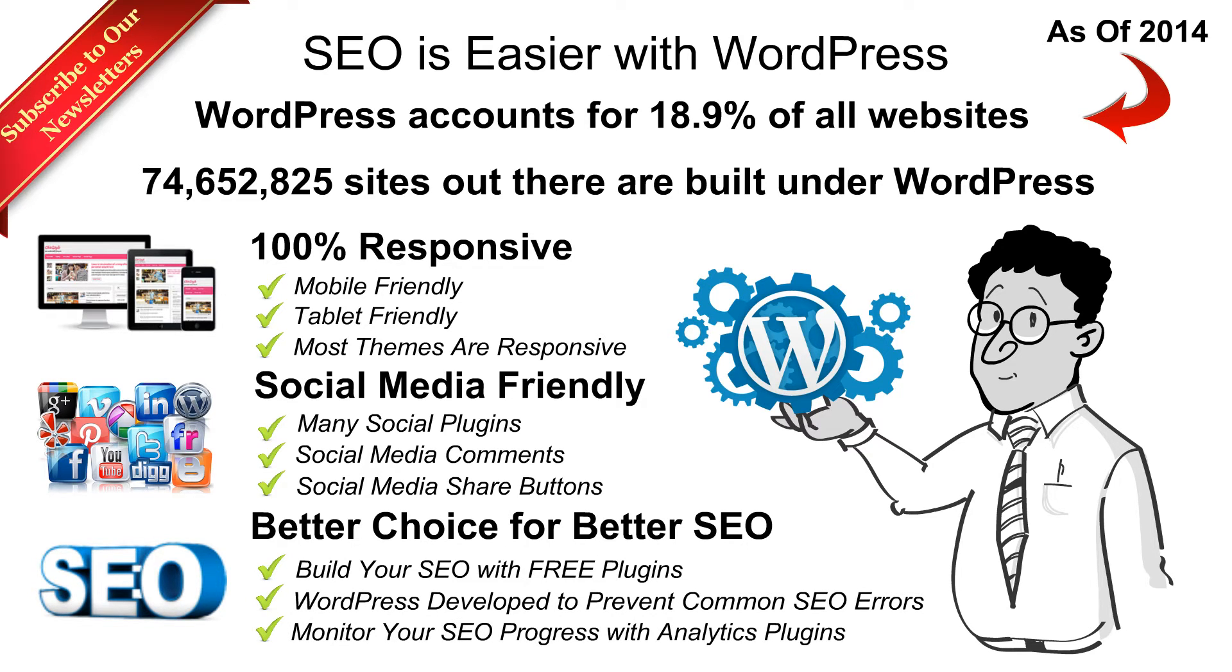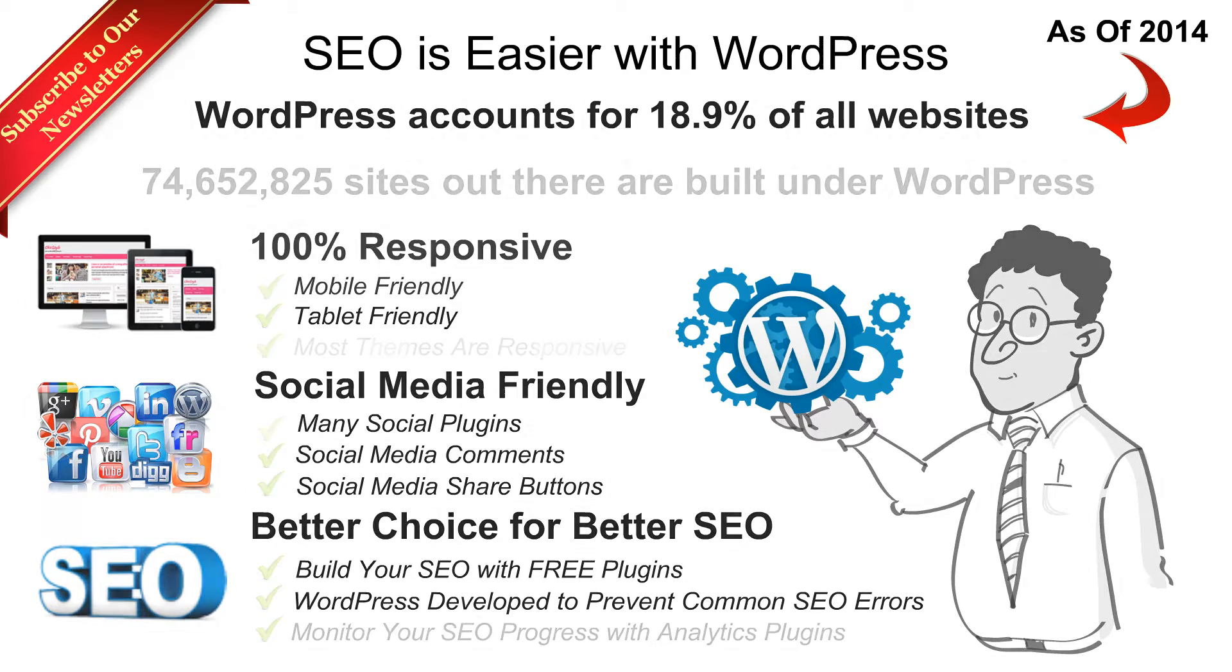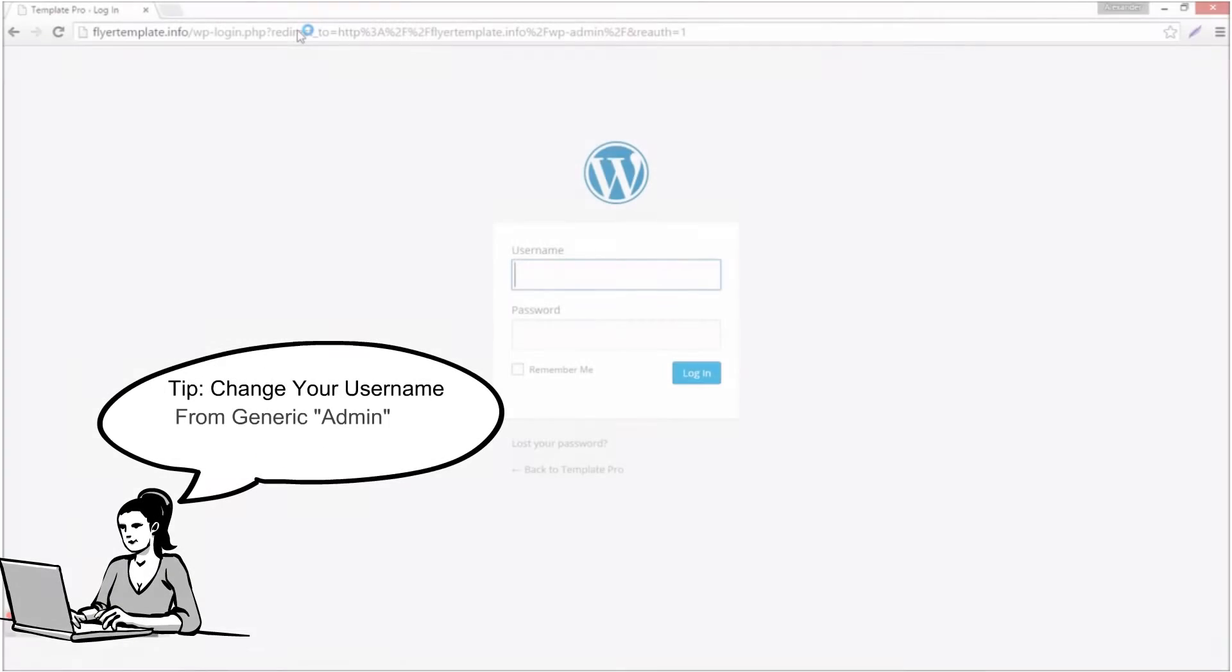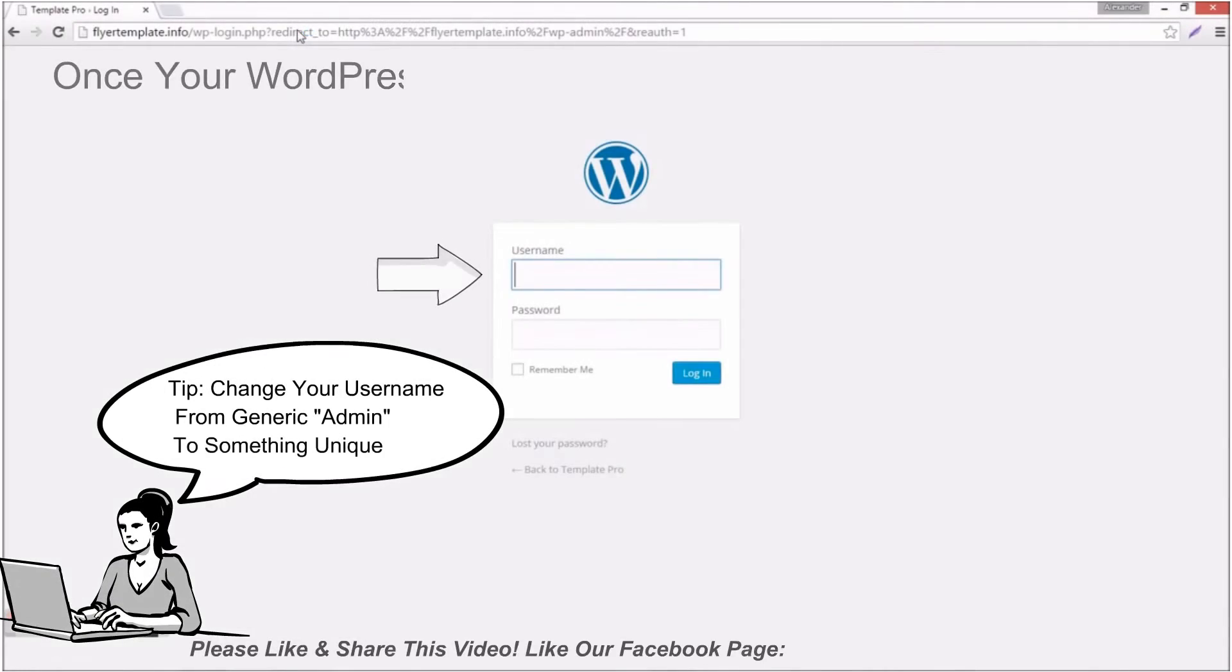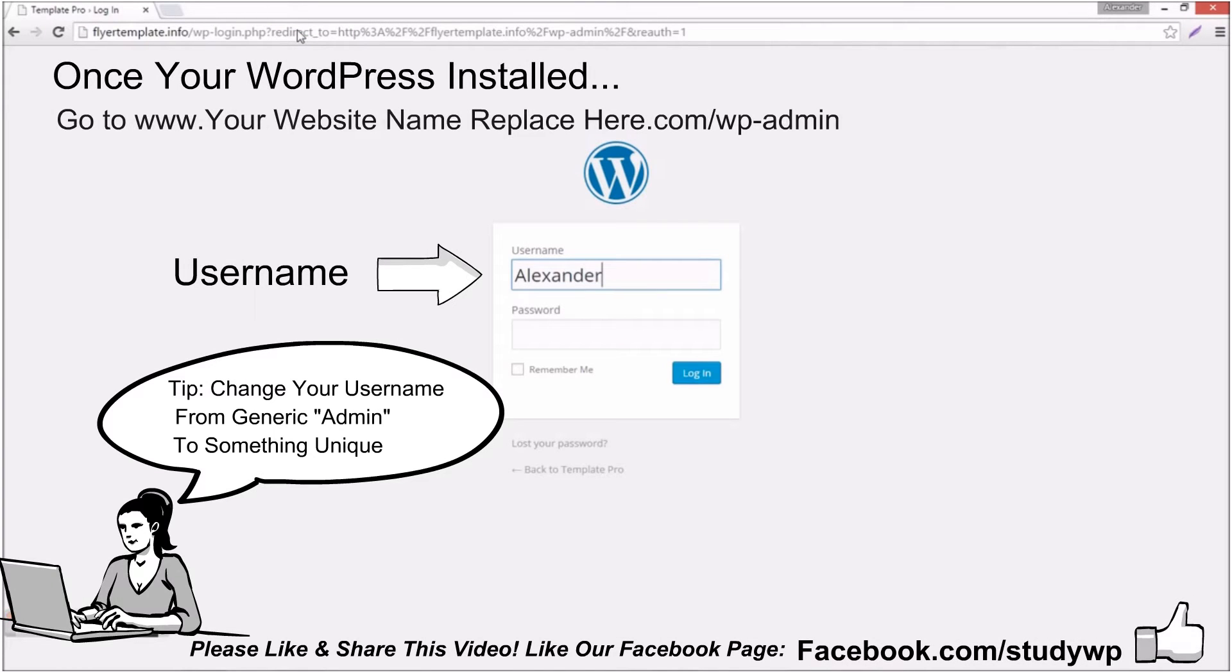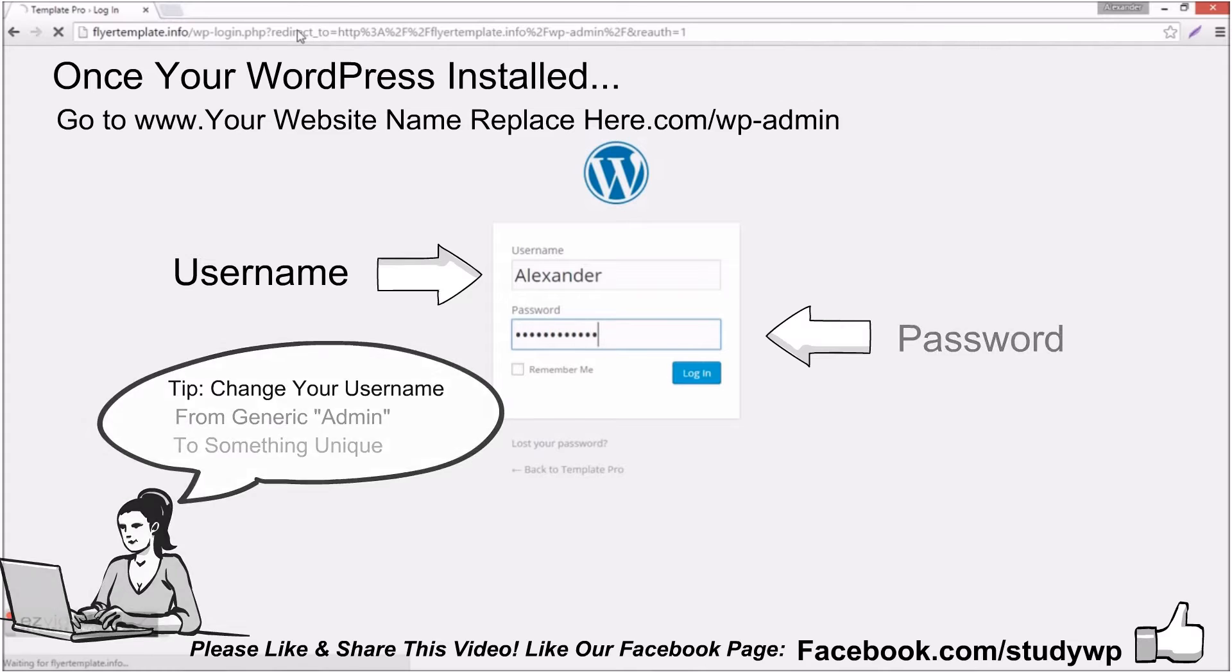Now to log into your WordPress you can just go to your website name.com or .org slash WP dash admin, enter your username and password. Once you have your WordPress, make sure to change your username from generic admin to something unique.